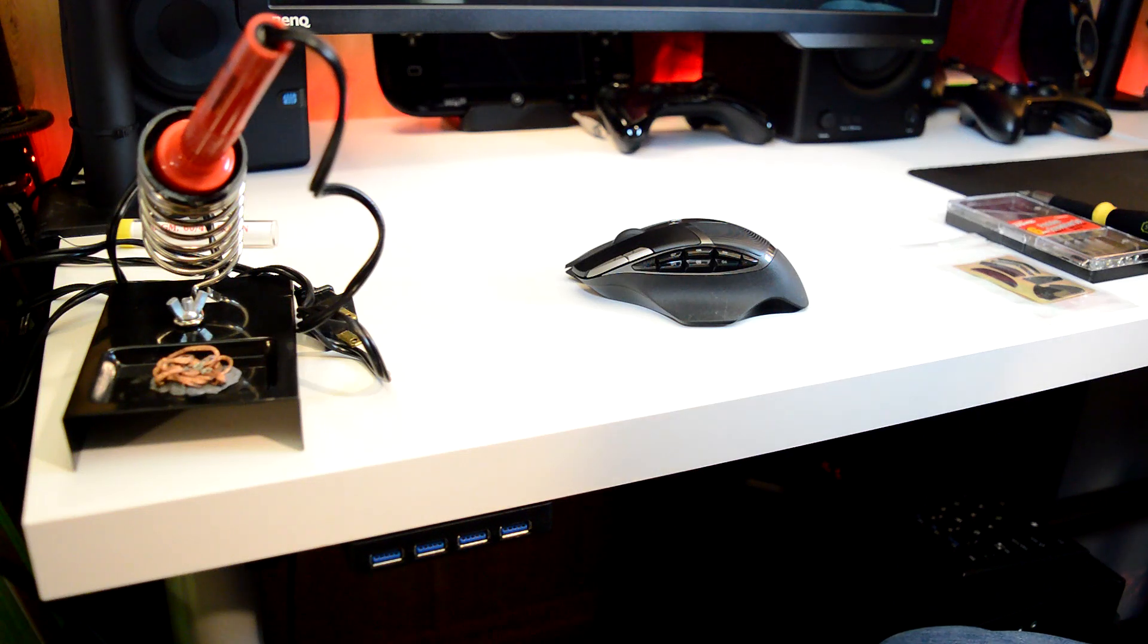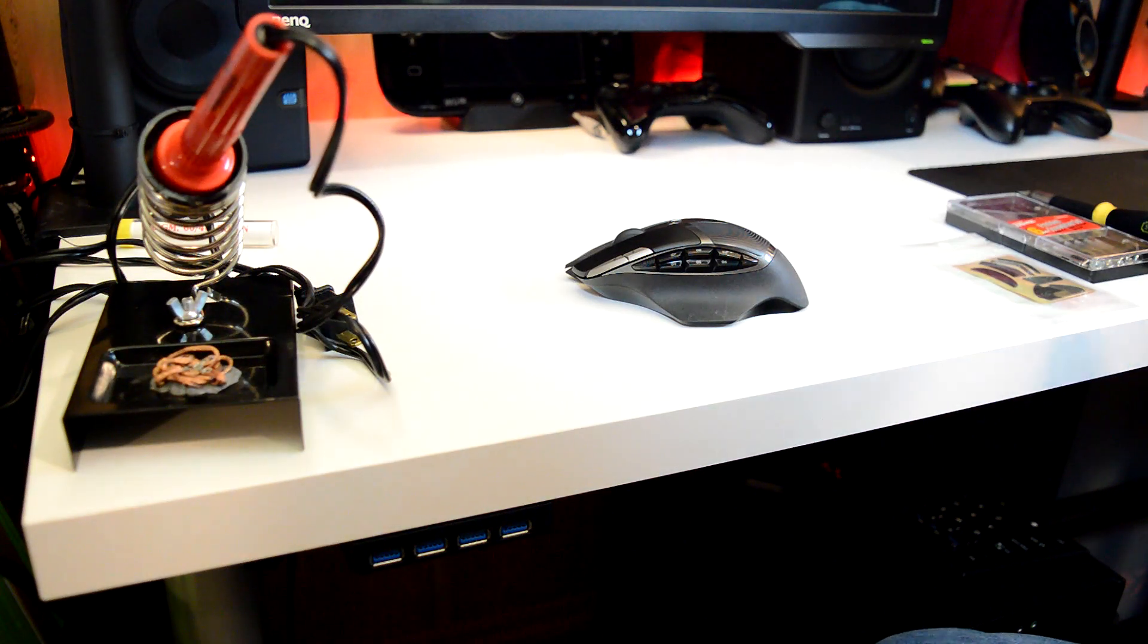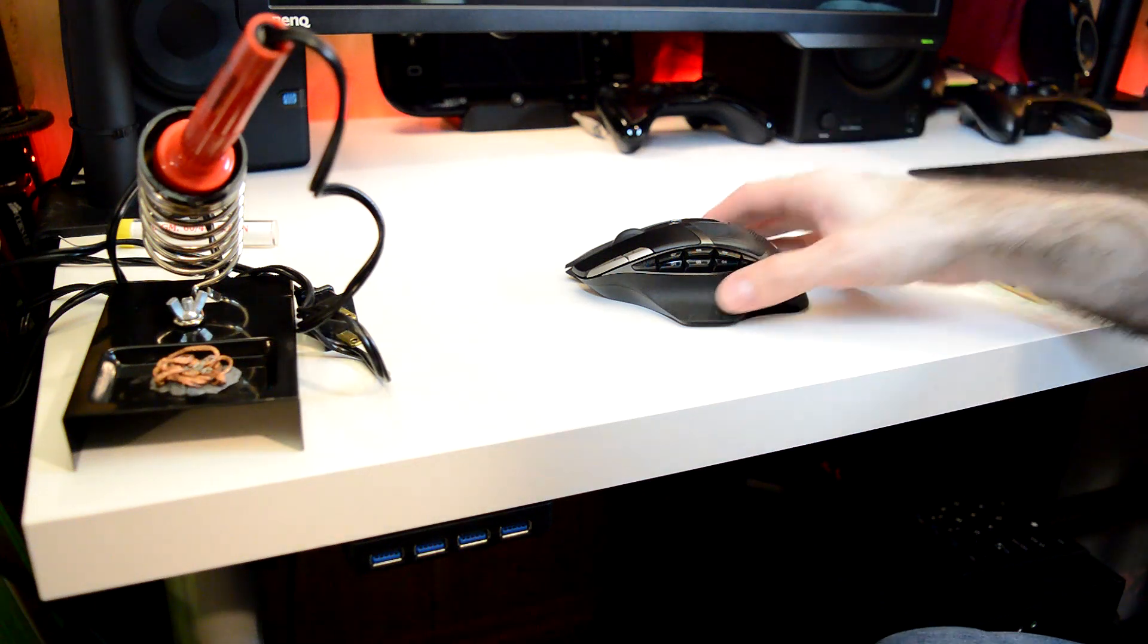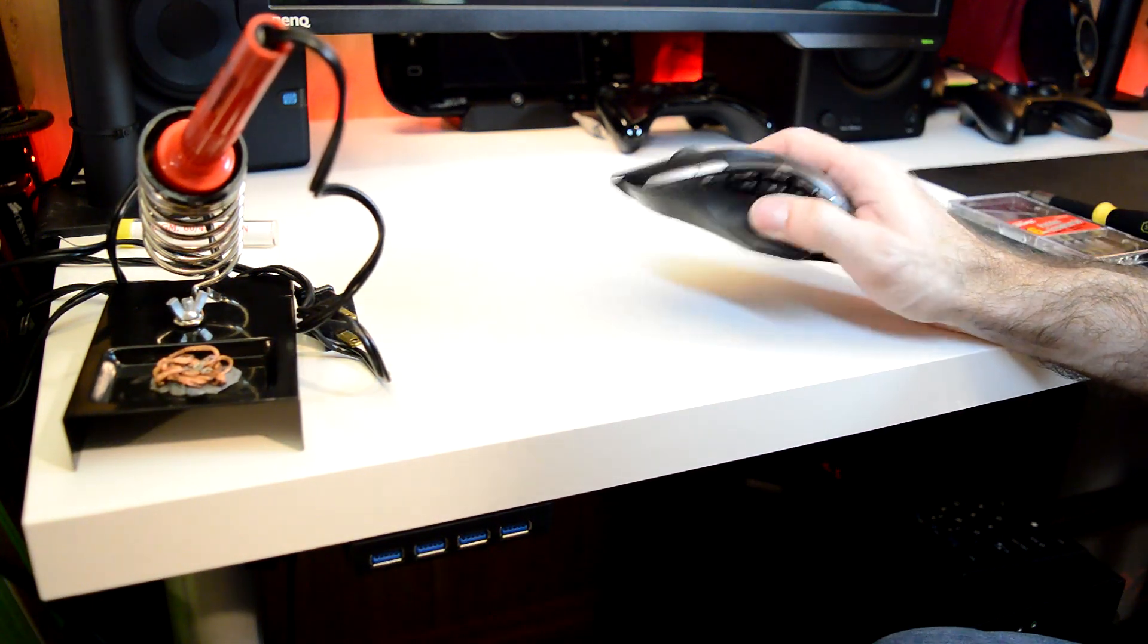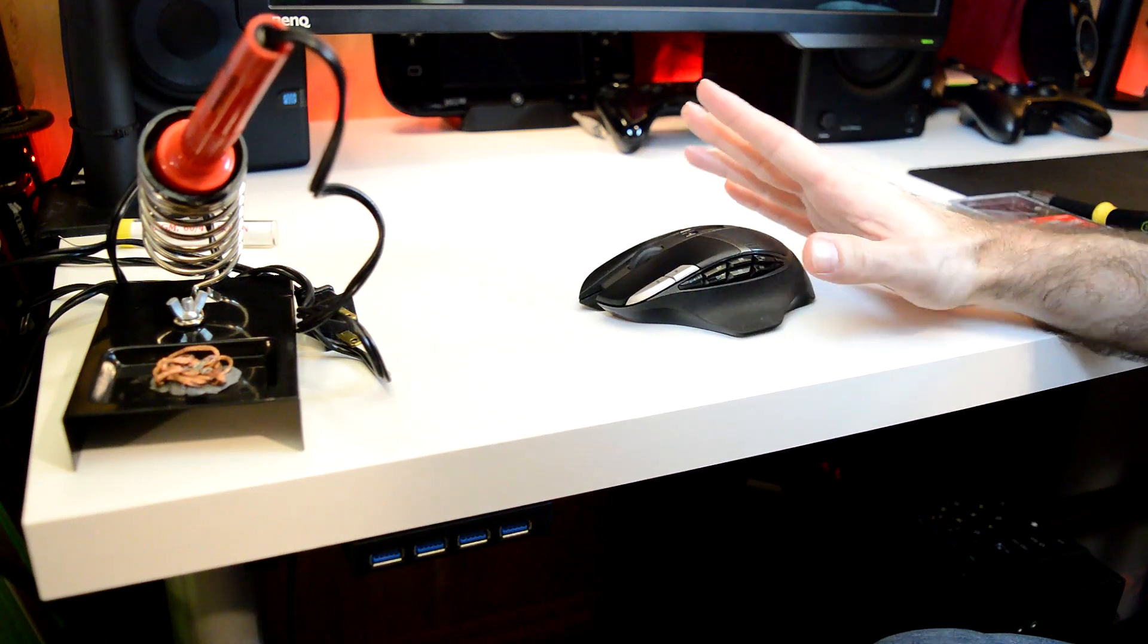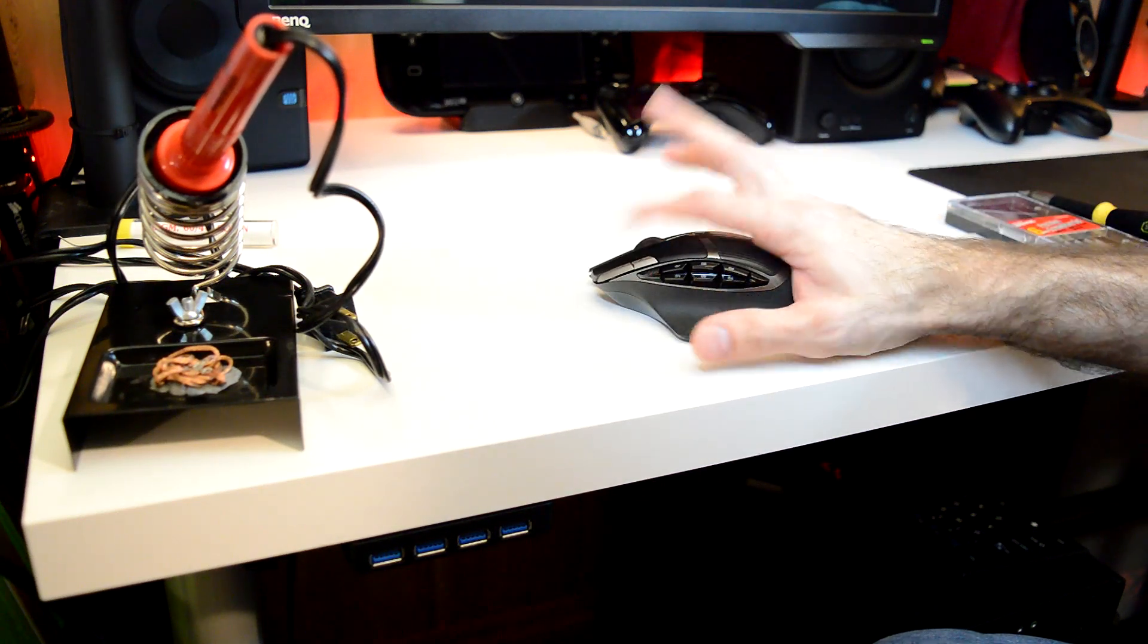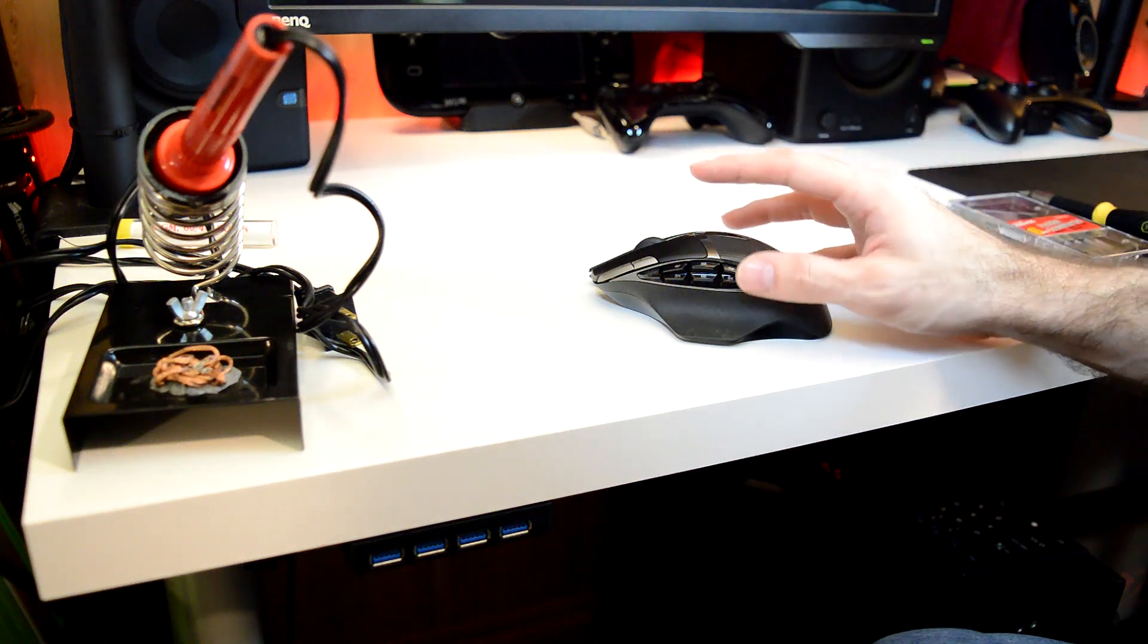All right, hey guys, my name is Shadow, and welcome back to another video. Today, what we're going to be doing is repairing a broken G602, and the specific problem that we're going to be fixing is the problem where when you left-click one time, it registers as a double-click.